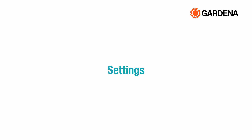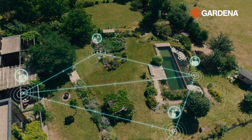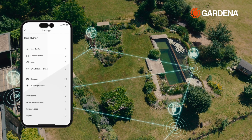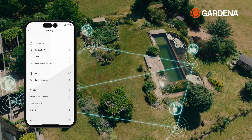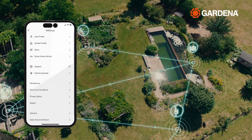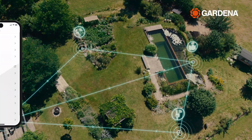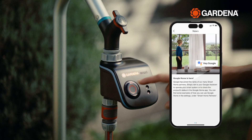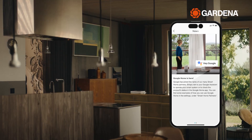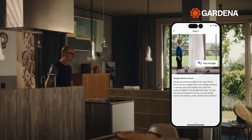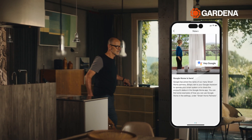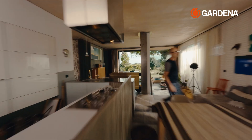In the app settings, you can manage your user profile and customize information about your garden. You will also receive notifications about new features and seasonal tips for your devices.